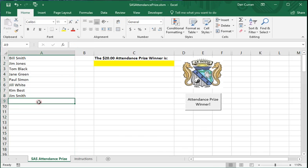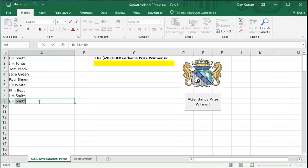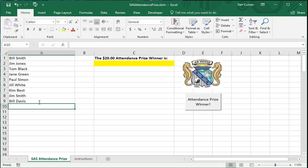Also during the meeting itself, members will join, and the membership chair will give you a list of those new members, and you can type them into Column A just manually. So there might be a Bill Davis who joined during the meeting. Great! Just add them in the next available cell in Column A.